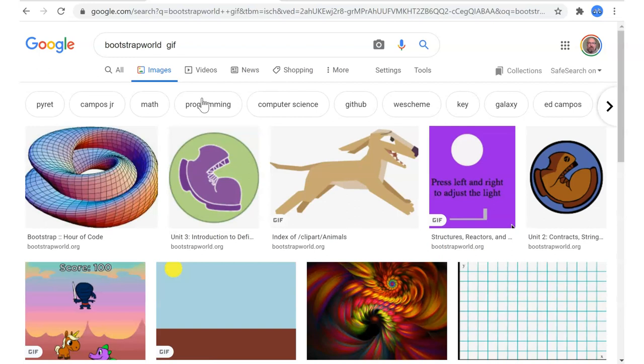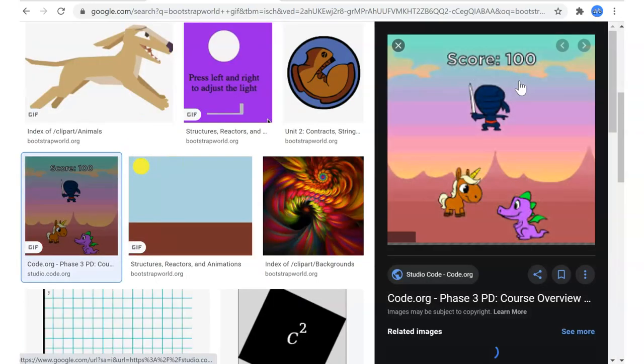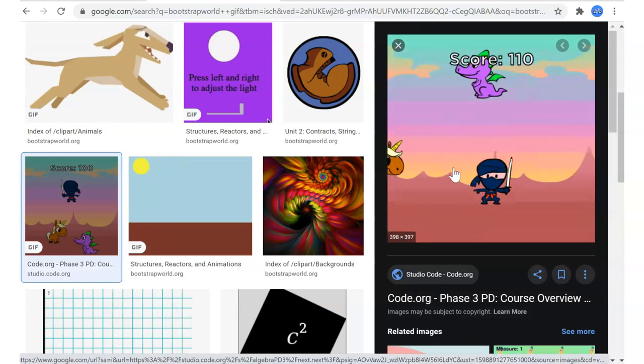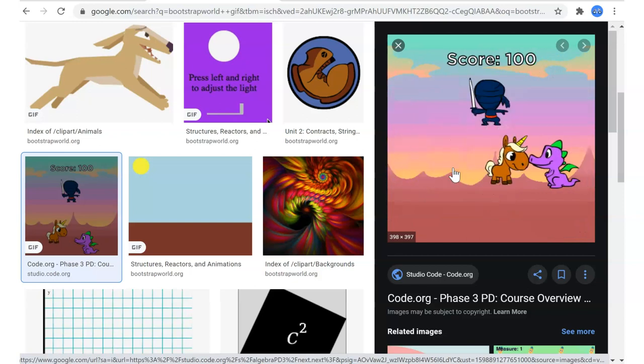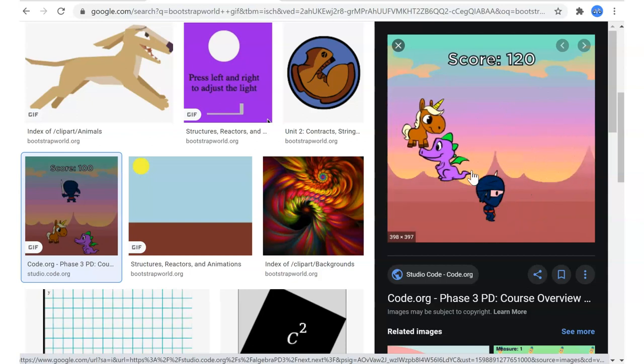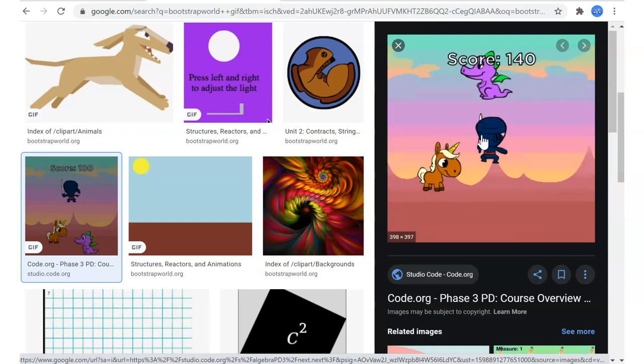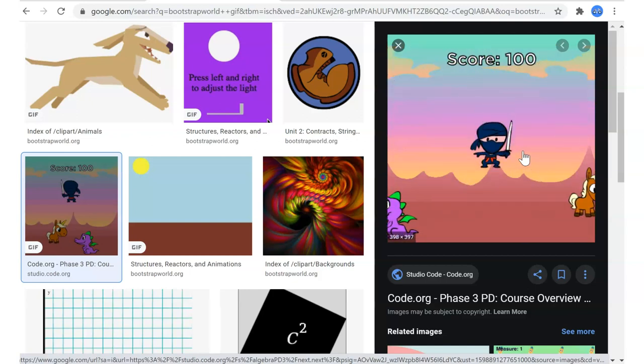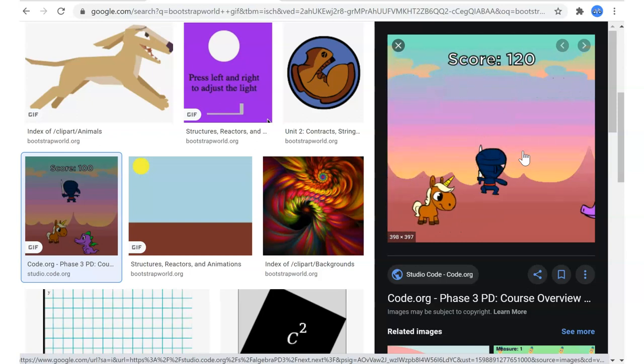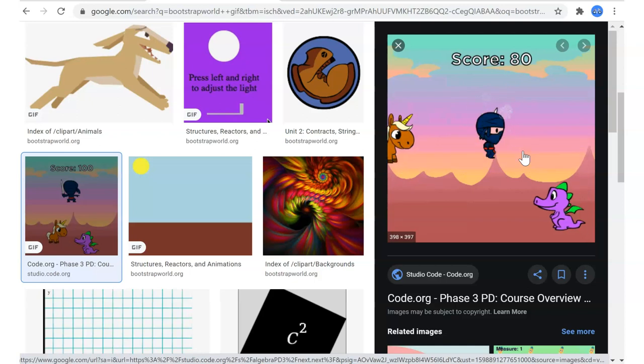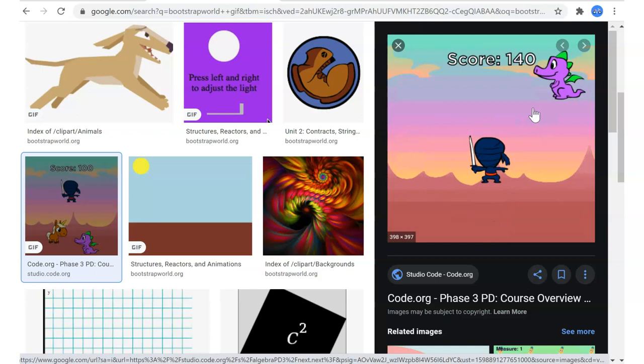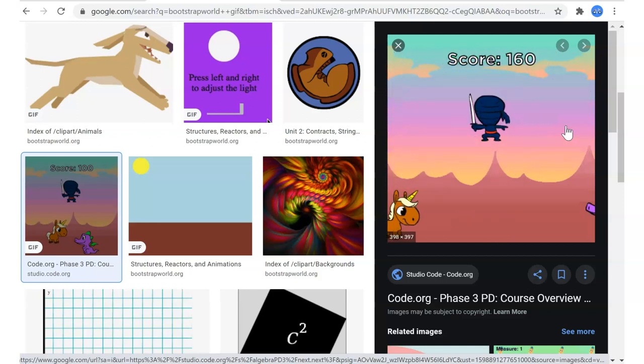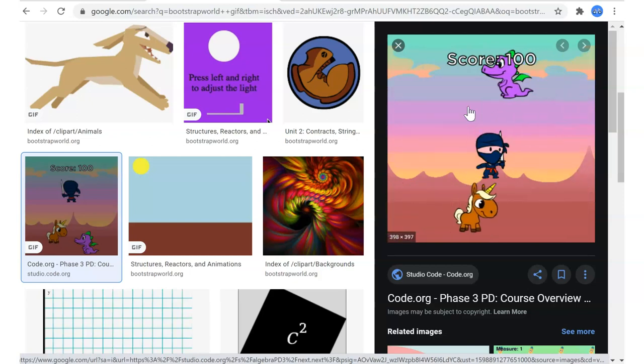I searched for bootstrap world gif. Here's an example somebody did using the same starting point. Here's the ninja who is going up and down, and it looks like you get ten points when you hit the unicorn. Let's see what happens when you hit the dragon. Looks like they are avoiding the dragon. The dragon takes away points but doesn't kill you. This is the same template, it's just different rules that have been coded in there.